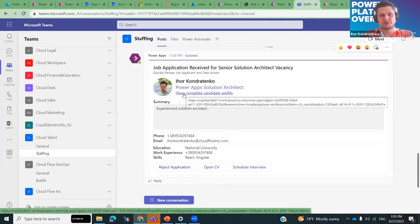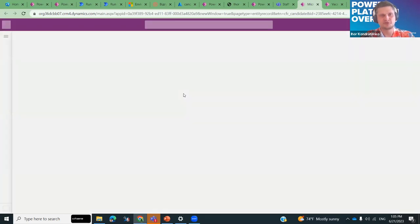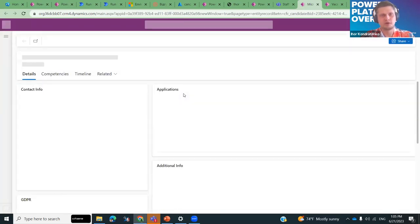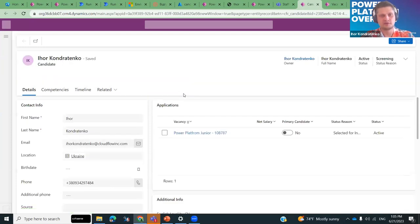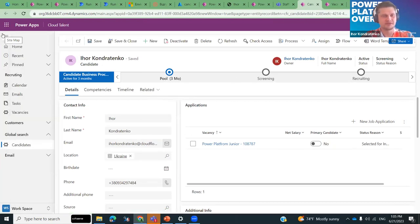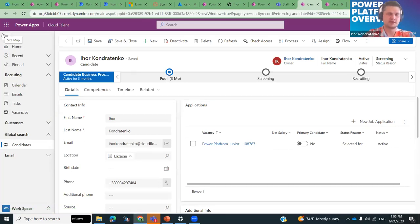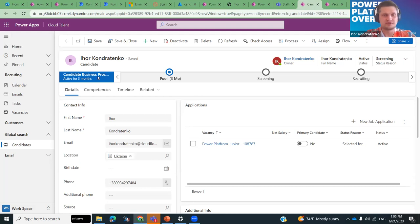I also prepared a complete candidate profile built with model-driven apps. This is part of our platform — you can build quite sophisticated systems like this and enhance them with Azure. Here's an example of how a model-driven app can look for a candidate profile.